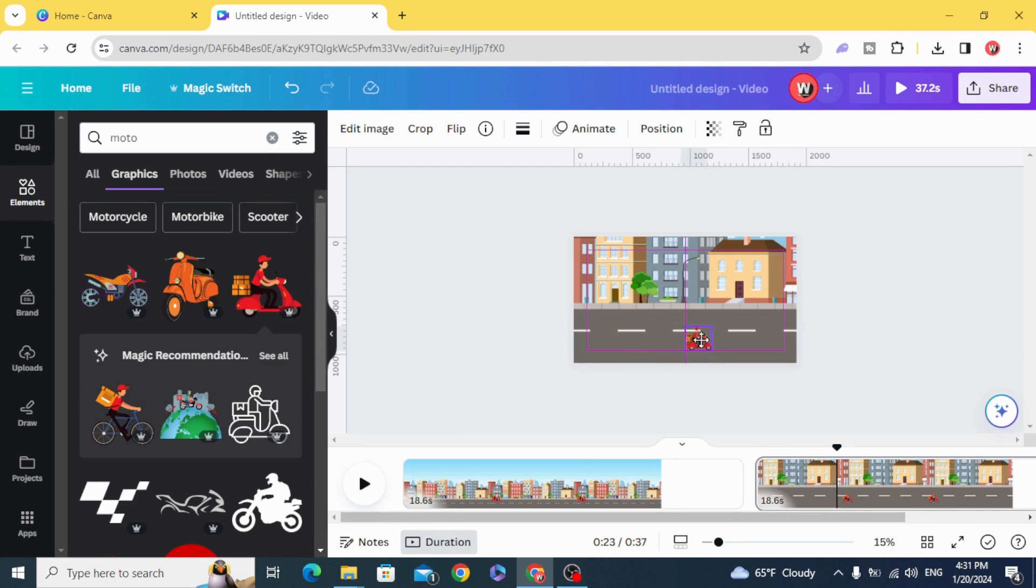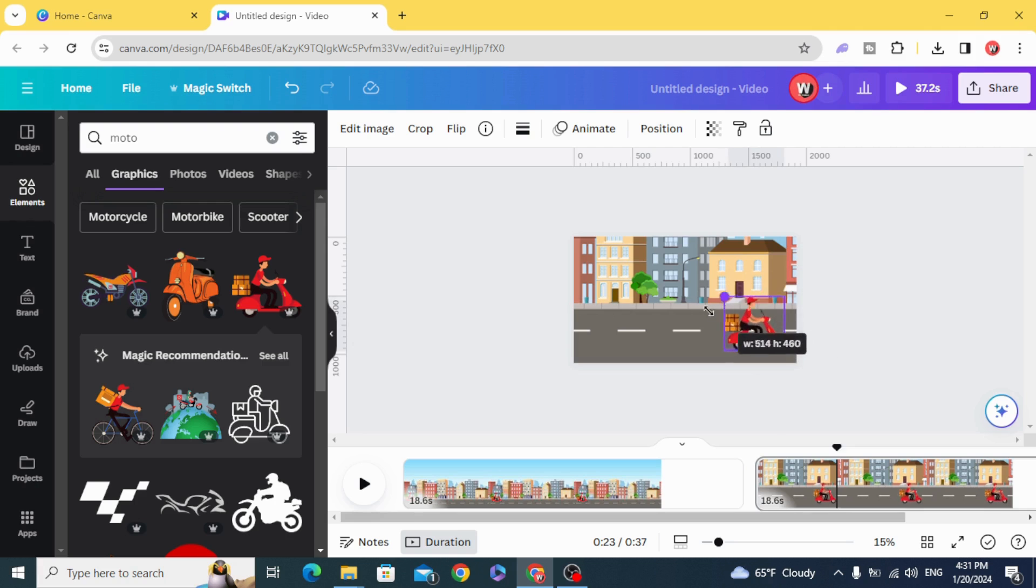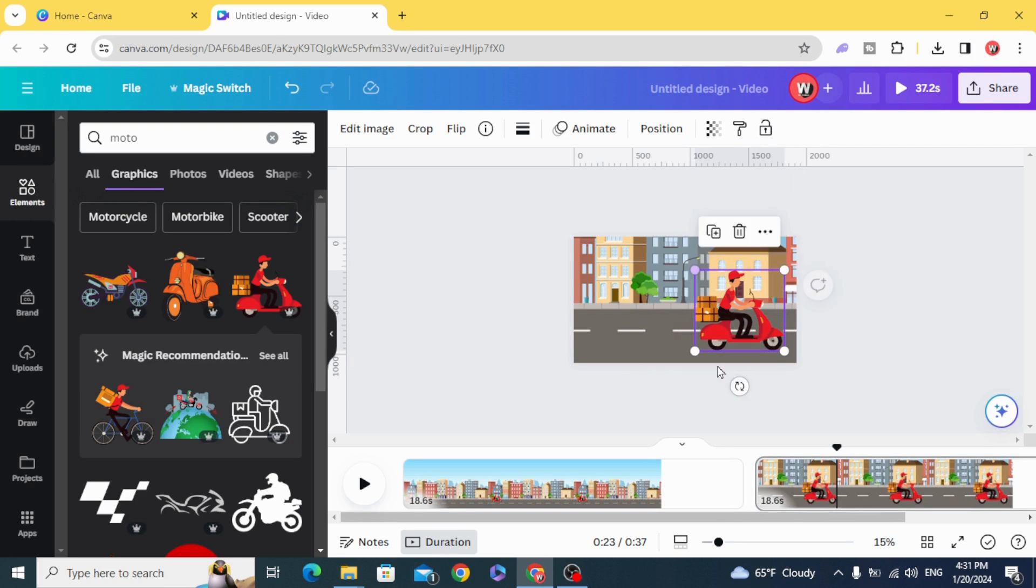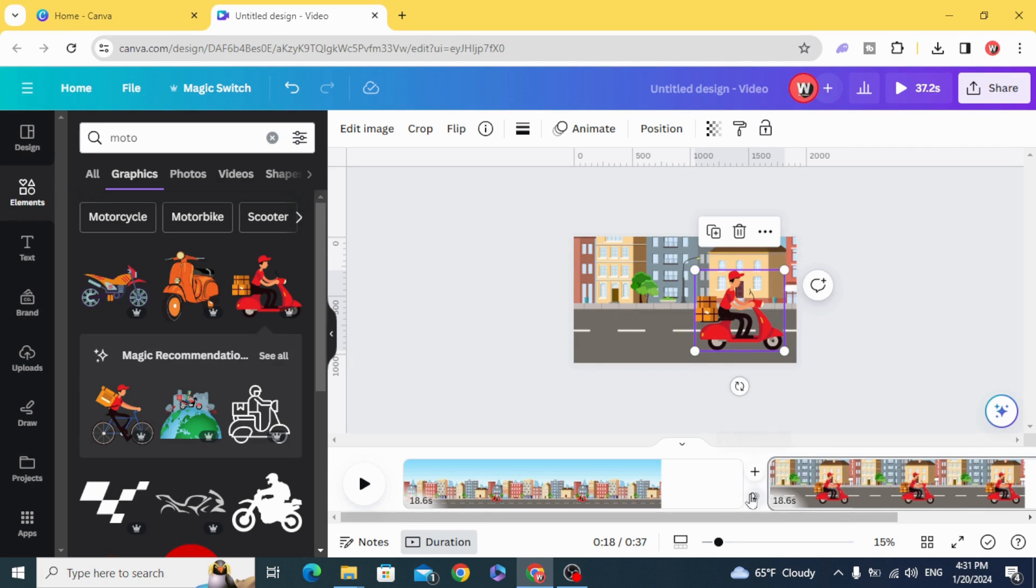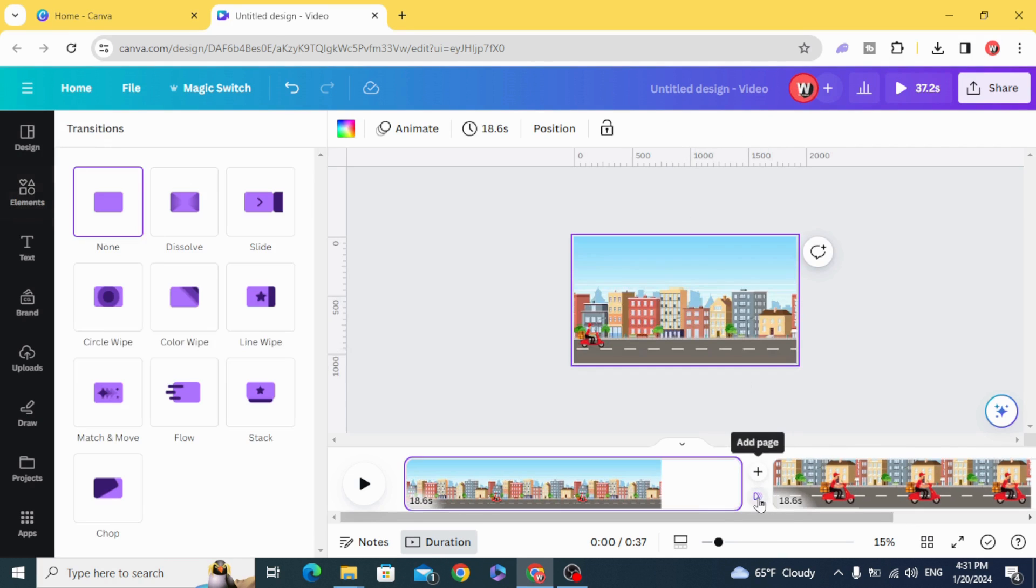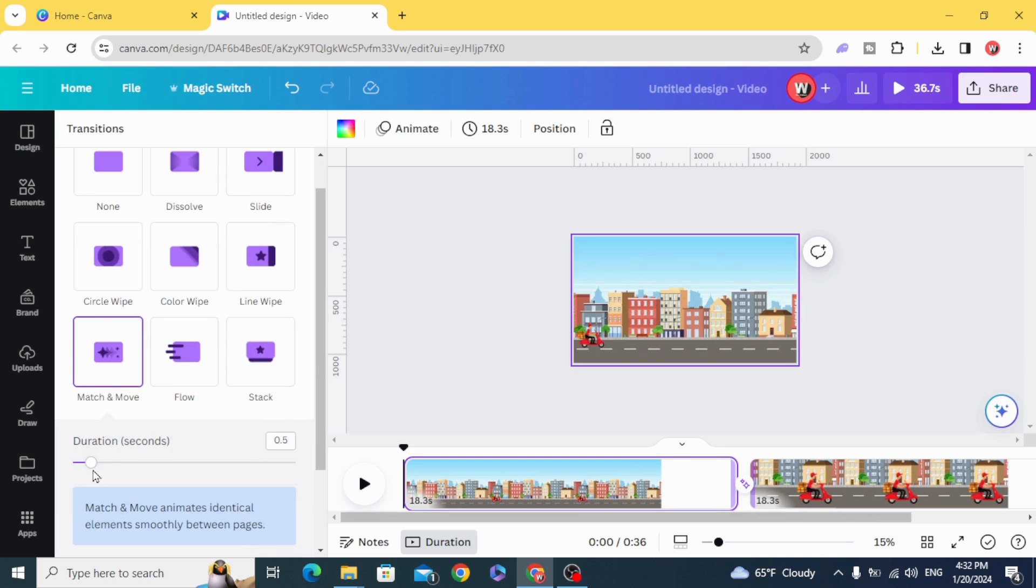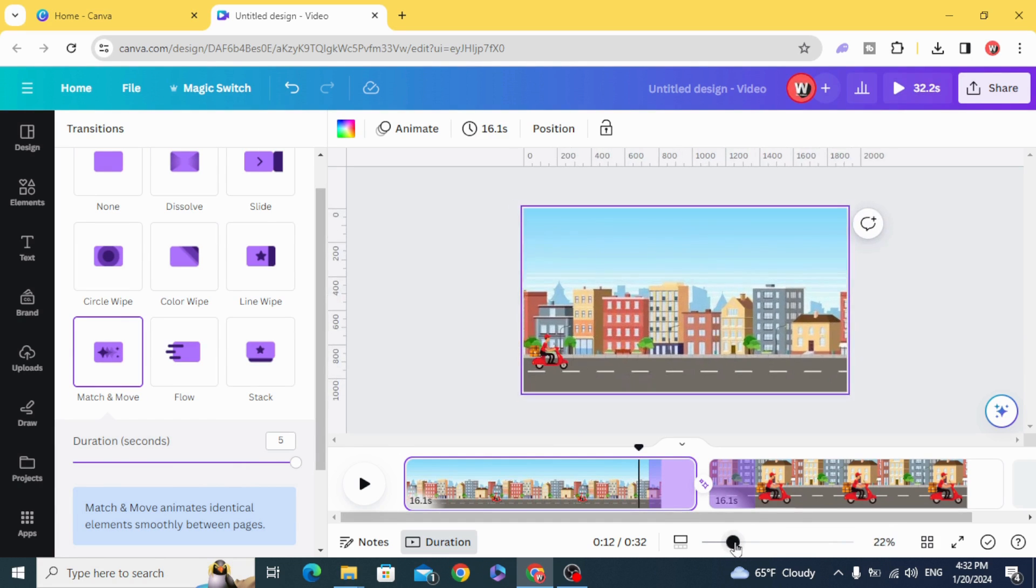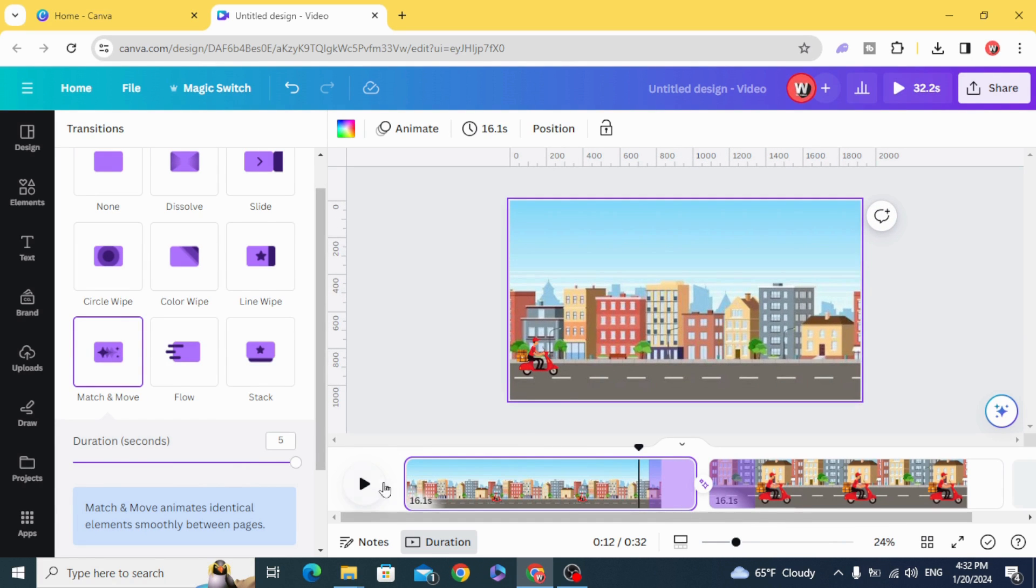Move this element and resize it as well. Add transition match and move and make five seconds, and you can see the result.